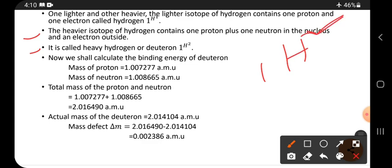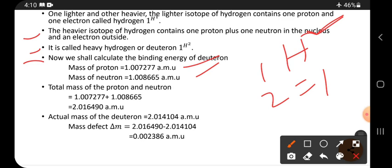The heavier isotope is called heavy hydrogen or deuteron. Now we shall calculate the binding energy of the deuteron. The mass of the proton is 1.007276 amu, and the mass of the neutron is 1.008665 amu. Deuteron contains one proton and one neutron, so we calculate their total mass.